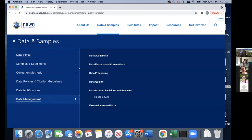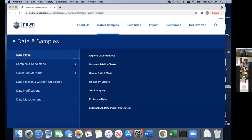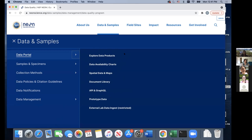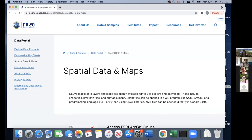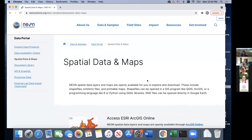Now that we've run through most of Data and Samples outside the data portal, let's head into the data portal itself. When we want to download and look for data products, we go to the Explore Data Products page. But first, let me point out a few other useful pages. The Spatial Data and Maps page has spatial data layers and maps openly available for download, including shapefiles — which can be opened in GIS programs — KMZ files that open directly in Google Earth, and printable maps. This geographic data is in a separate area from the Explore Data Products page.